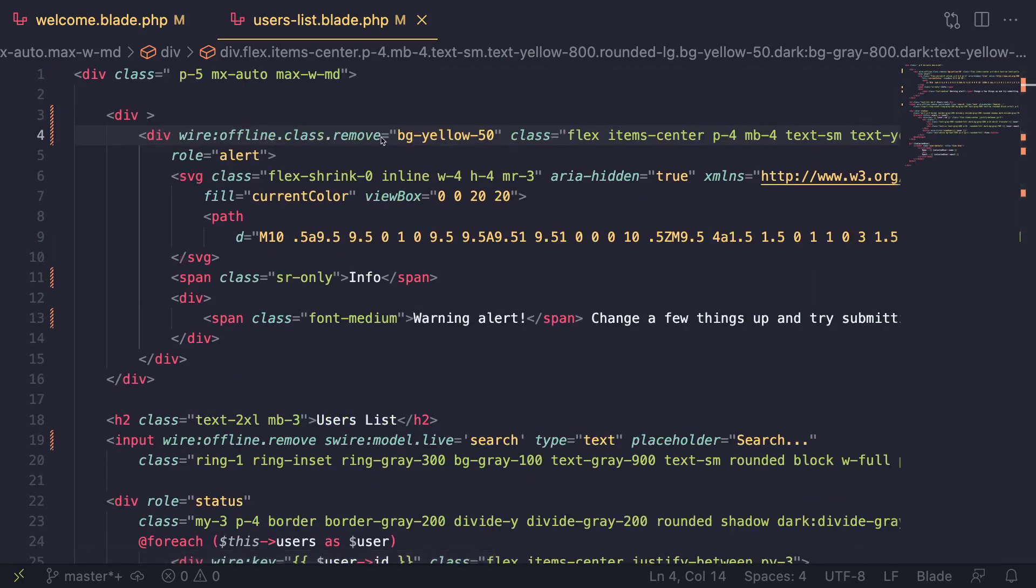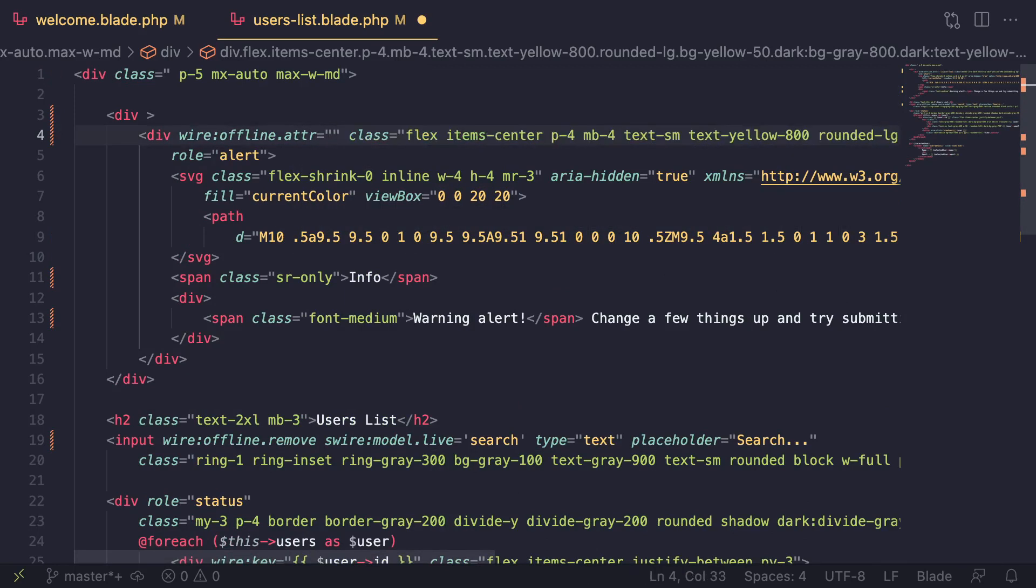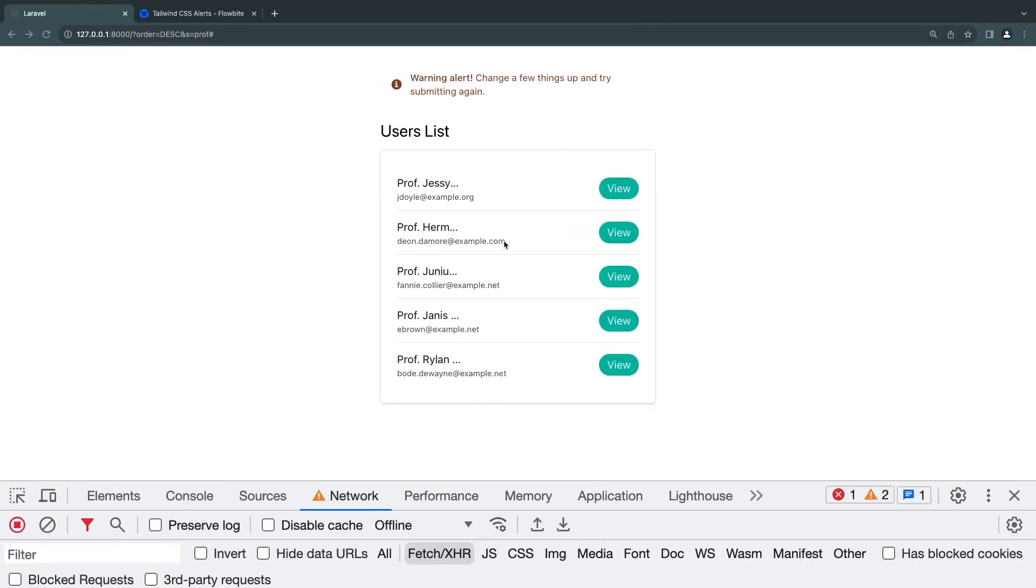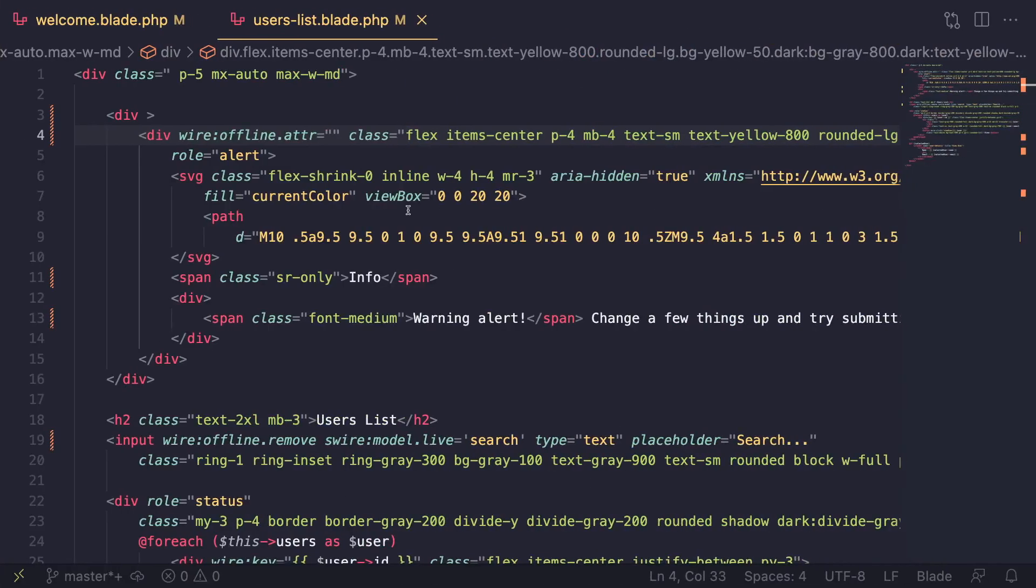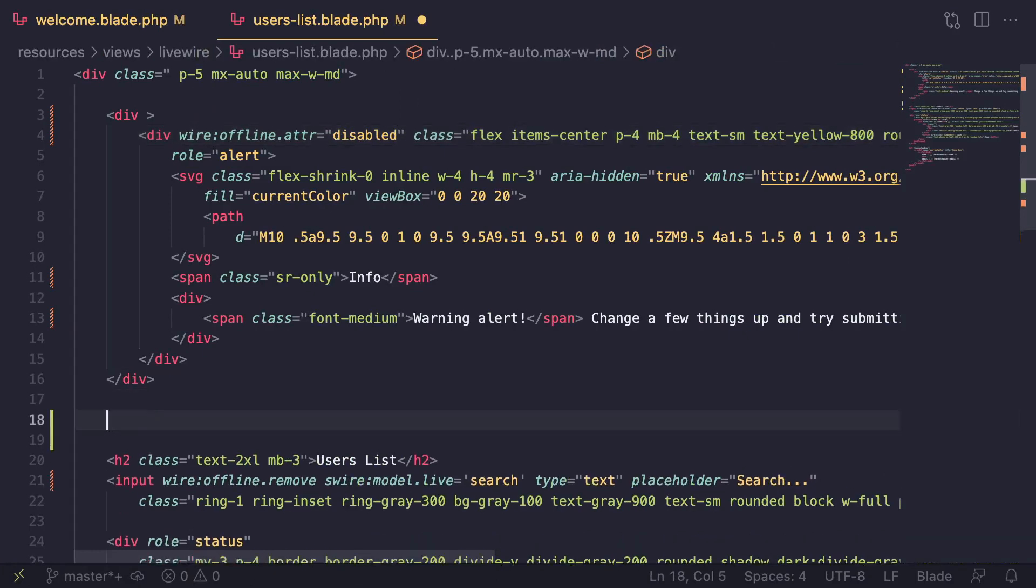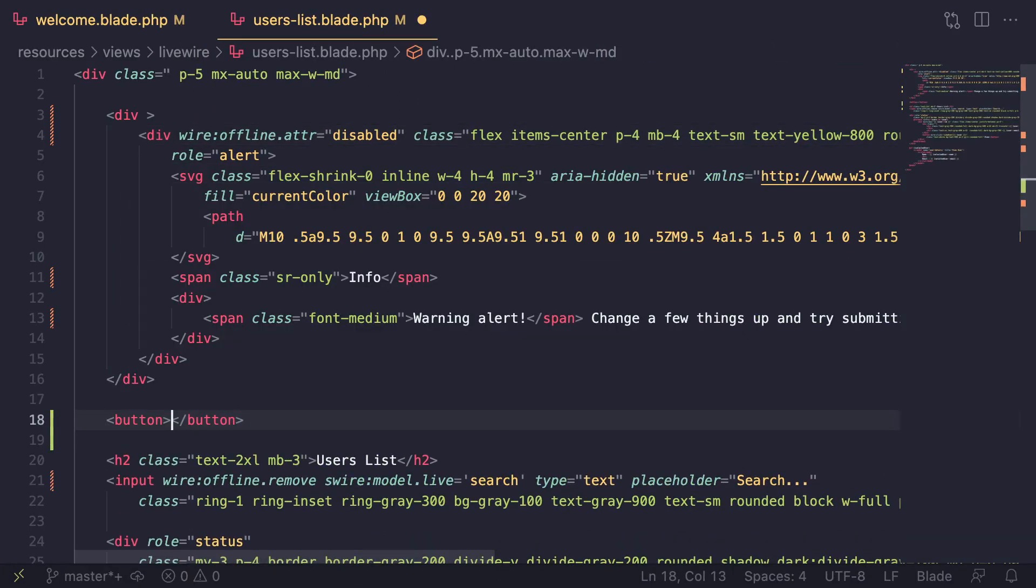Last thing you can do is wire:offline.attr. This will go ahead and add an attribute when the user is offline. The most common use case probably is going to be on a button. So if I were to have a button, maybe these view buttons, you can do wire:offline.attr disabled, and this will disable your buttons. We can do an example here. I'm going to go add a button search and add it on my button.